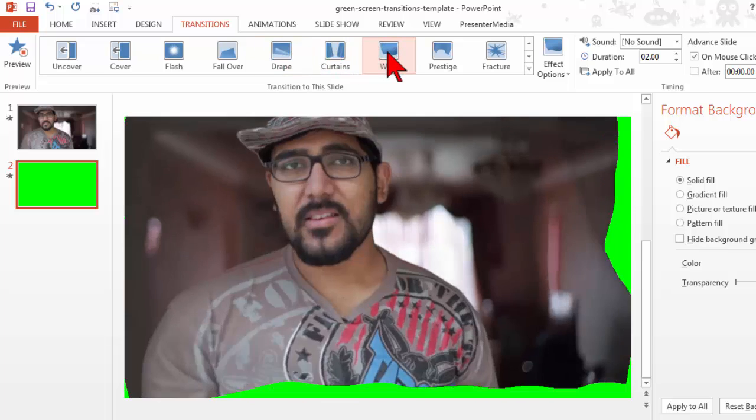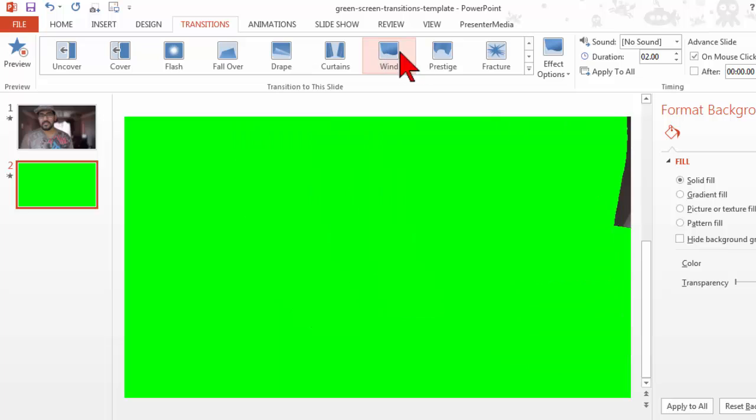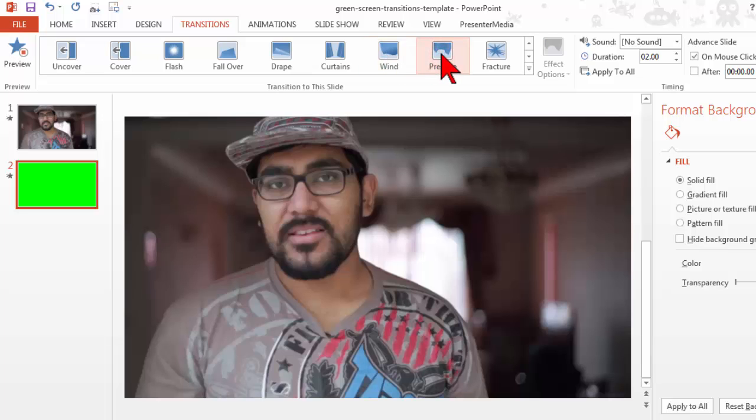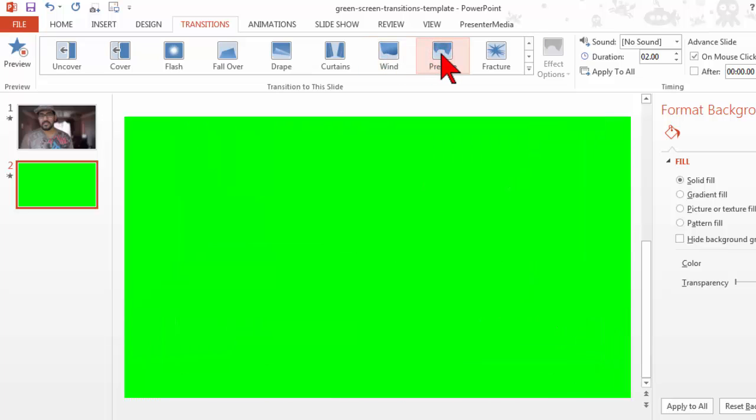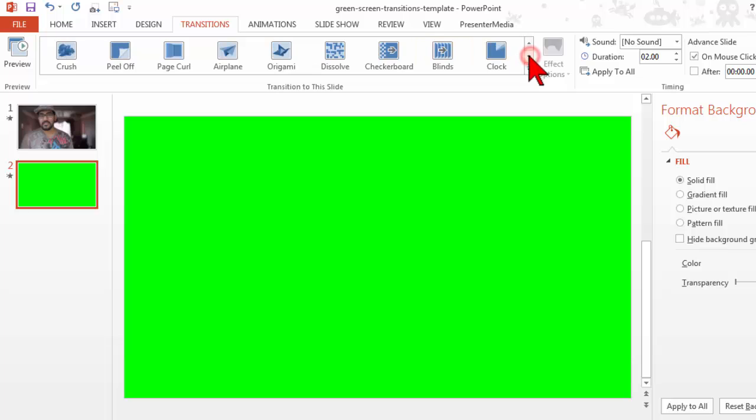Fracture, the page peels, and things like that. When you start getting into things that use a gradient, like that wipe.